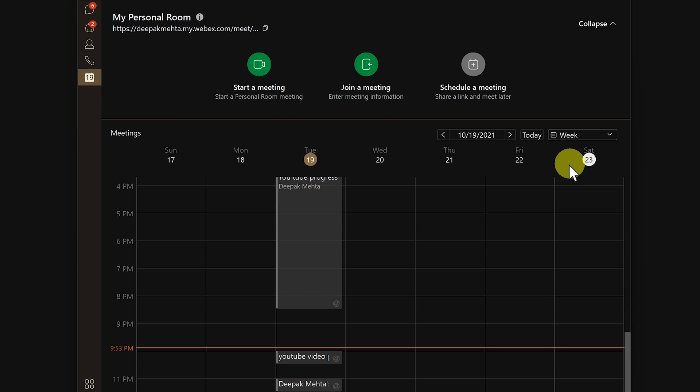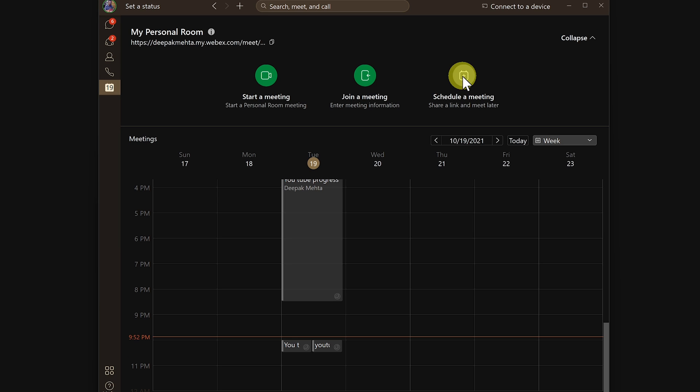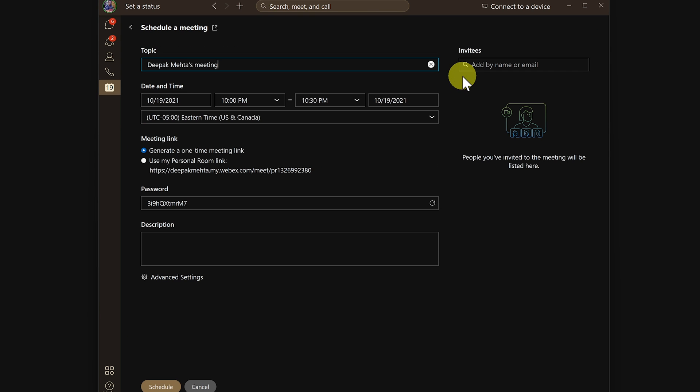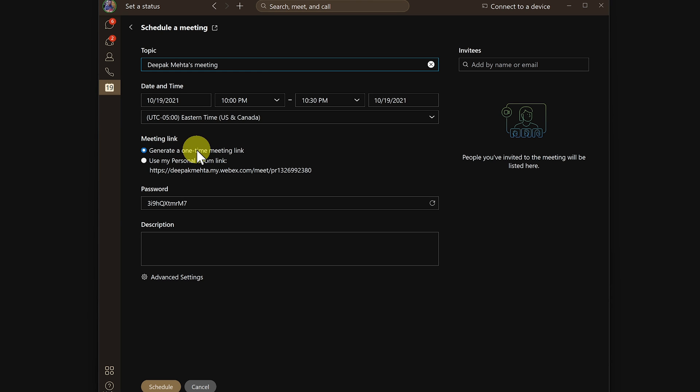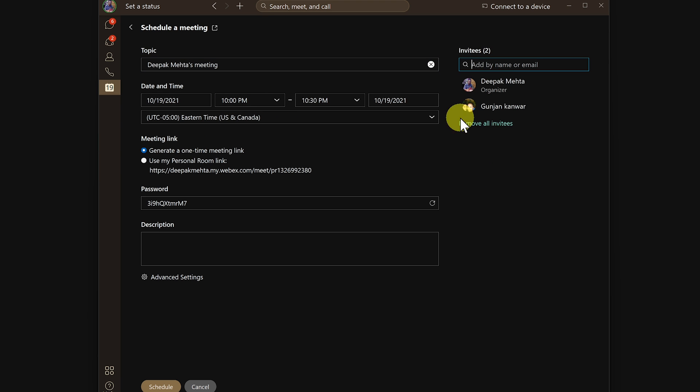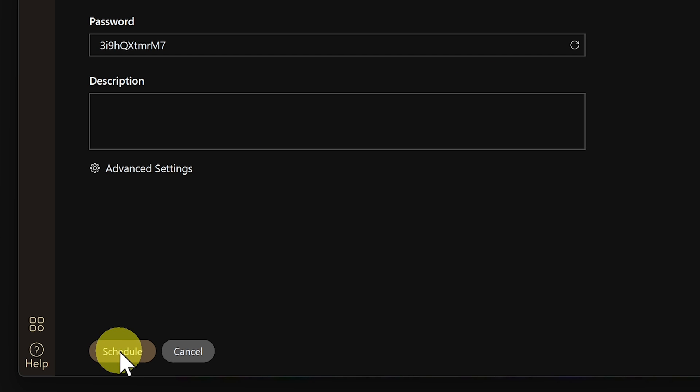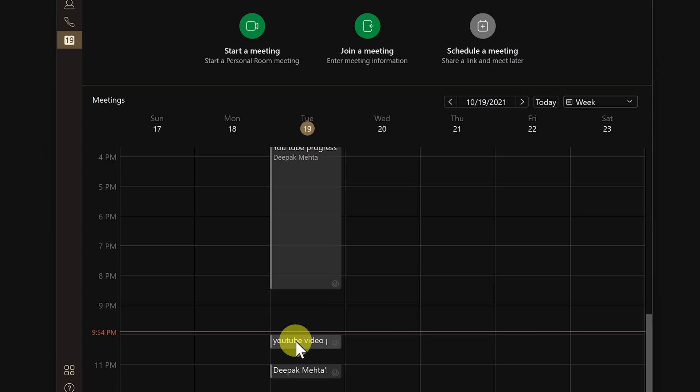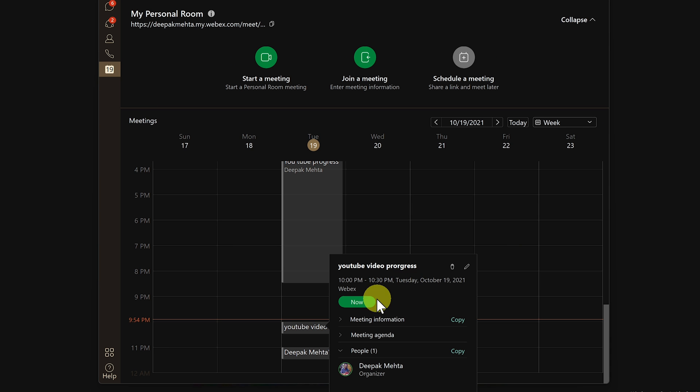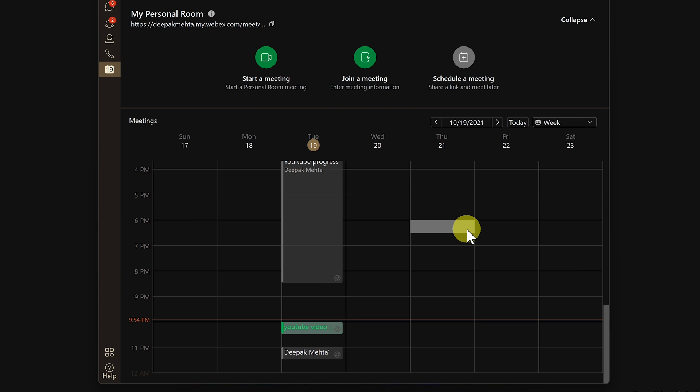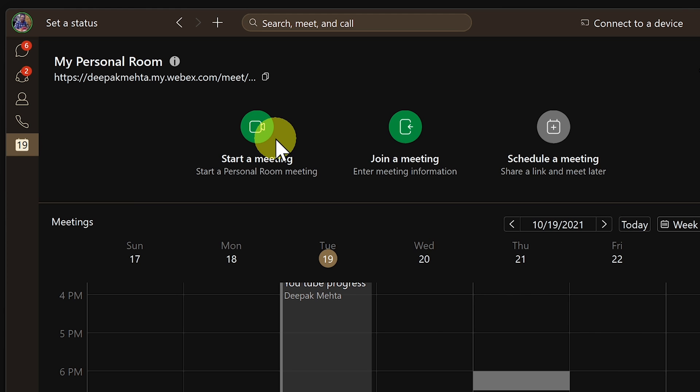If you want to schedule a meeting then just click on the schedule a meeting icon, and note here you can either choose one-time meeting link or you can choose your personal room depending upon your needs. Once you have chosen time and invited people then hit schedule at the bottom. Once scheduled you would see the meeting populate in your calendar. You would get a notification for the meeting and also when the time is up you get a big green join button or you can simply start your personal meeting room by clicking start a meeting.